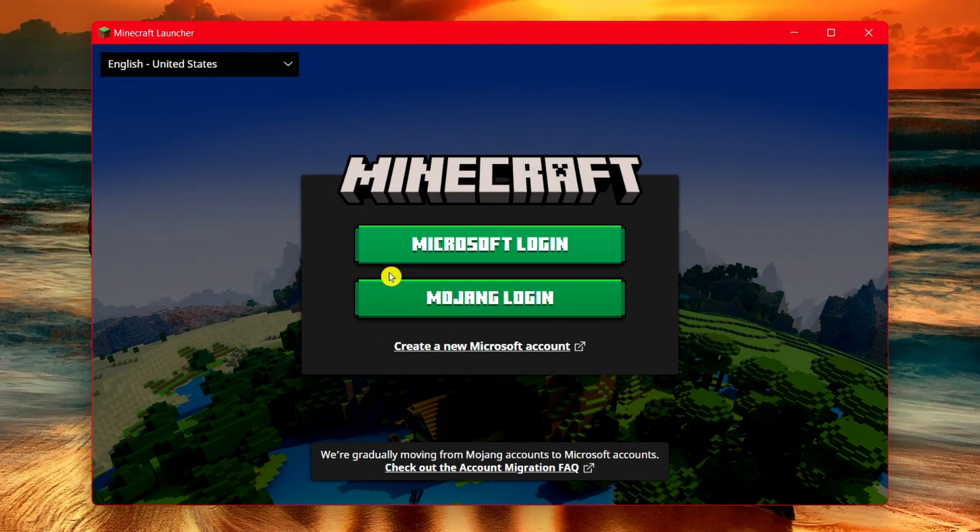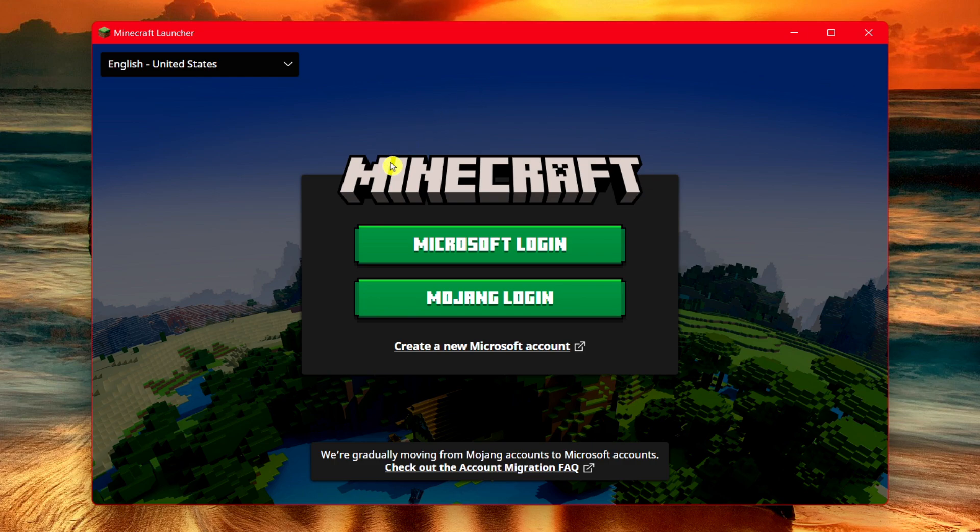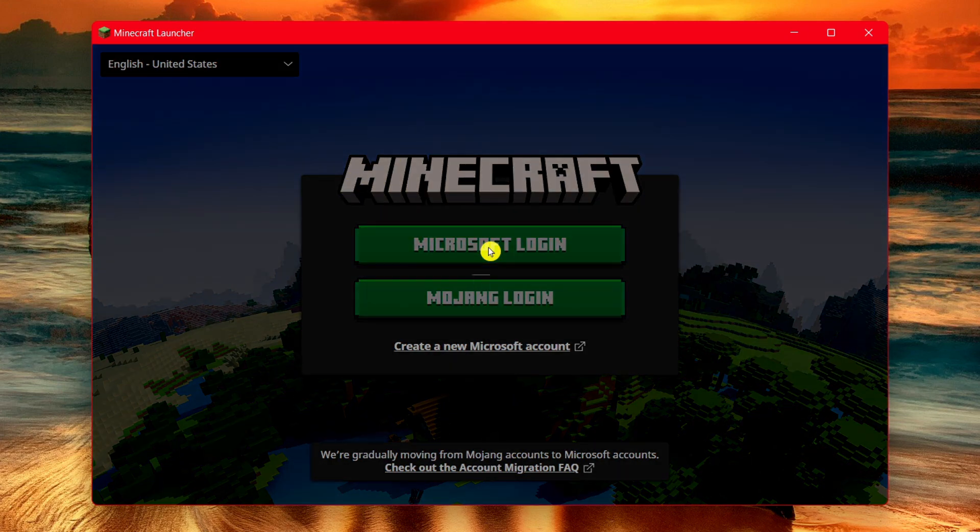All you have to do is either sign in with Microsoft or Mojang. I'm going to do Microsoft.